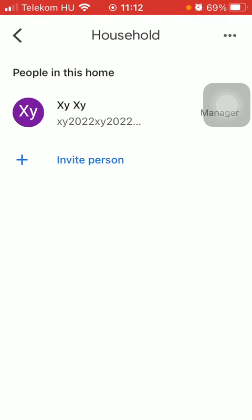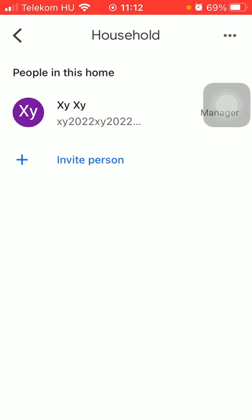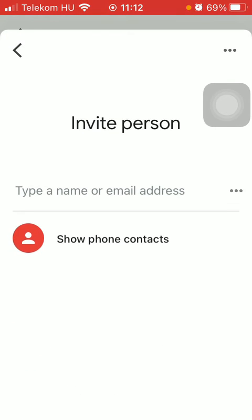You can add or invite people by clicking on this plus icon in the middle of the screen. As you can see, you have two options.